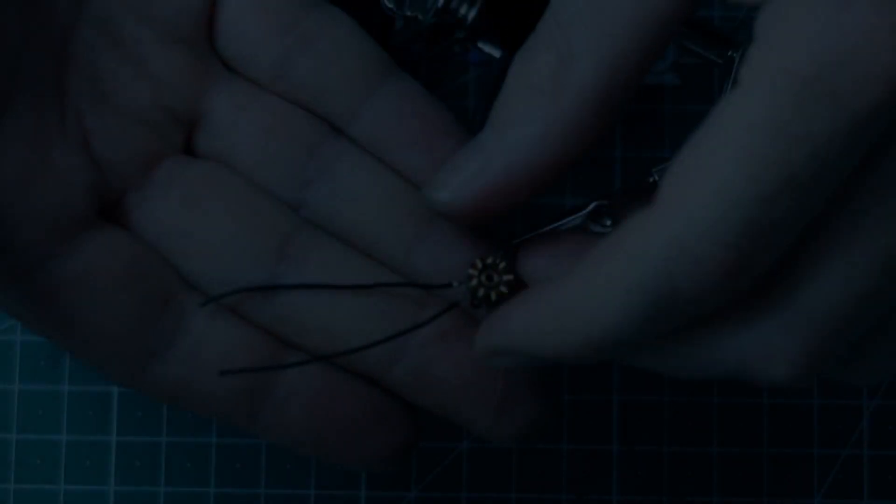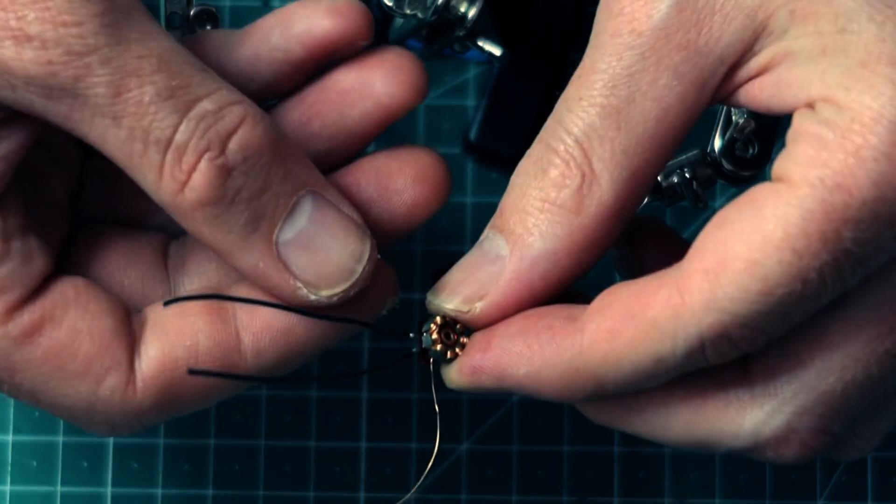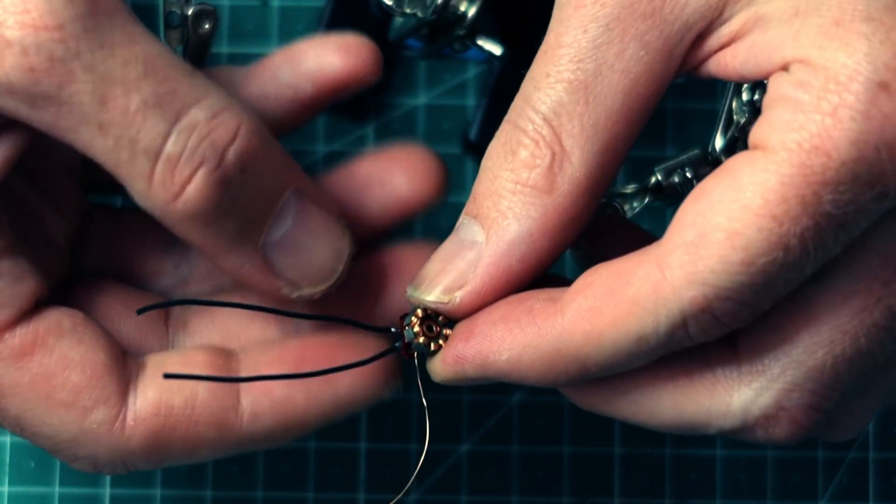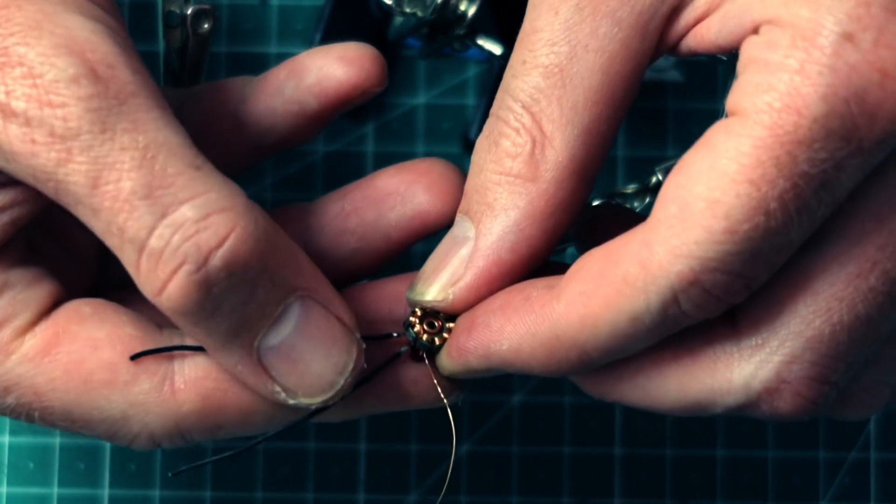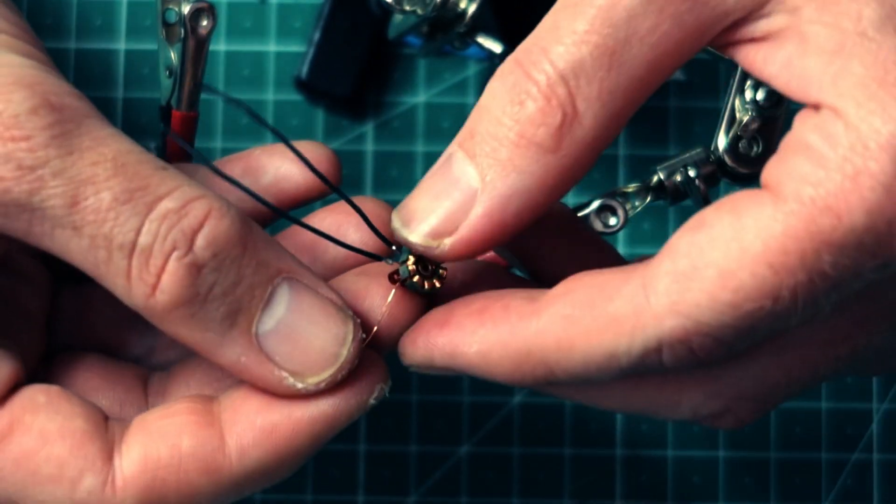Today we're going to rewind the copper coils of a Happy Model 0802 brushless motor and return it to its former glory. Let's get started.